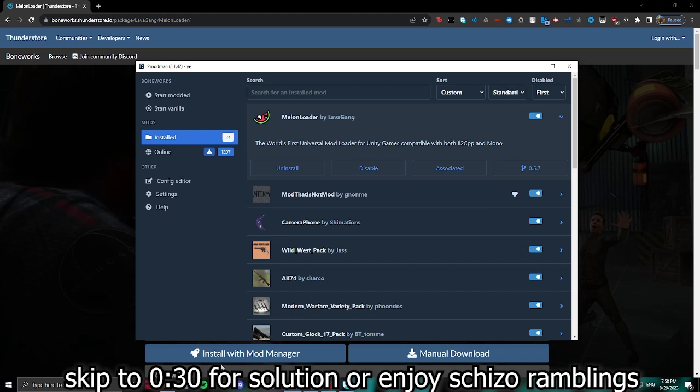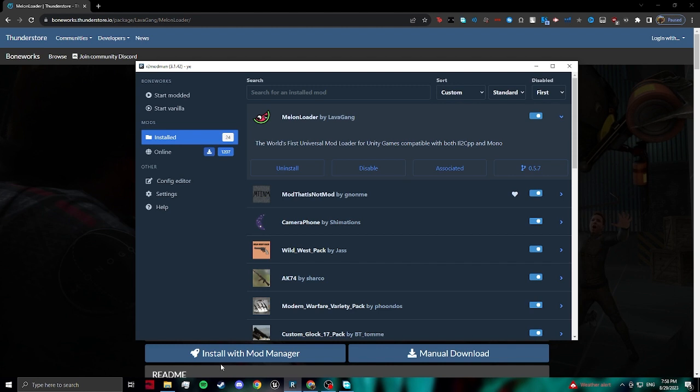Do you use R2 Mod Man to mod Boneworks? Just because you can't really fully accept that Bone Labs is out and you're like, eh, Bone Labs bad, me no likey. But your melon loader's broken and you can't really play modded, so you kind of just cope and play vanilla just to get the nice physics out with classic shit.